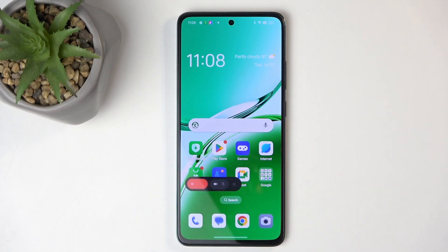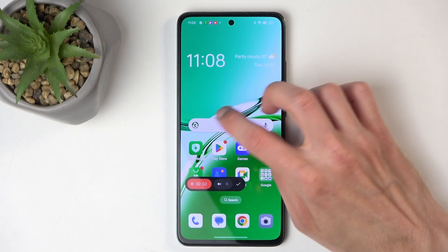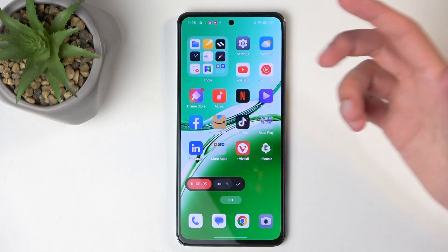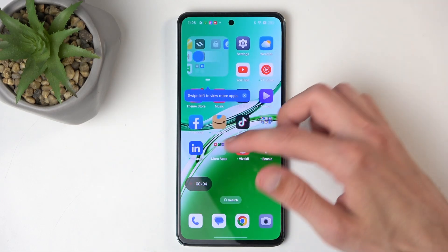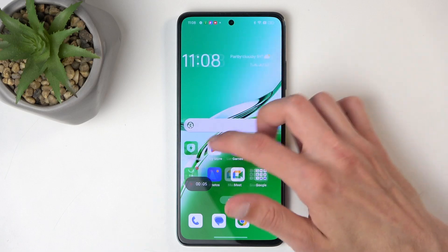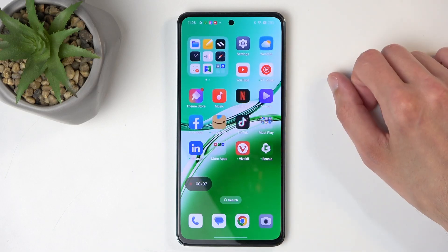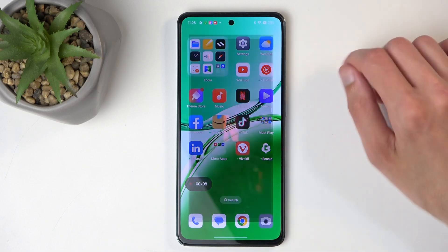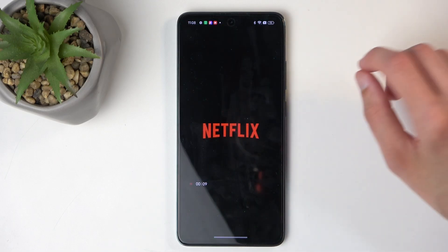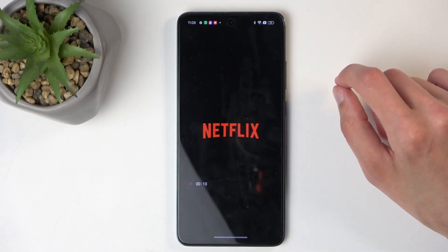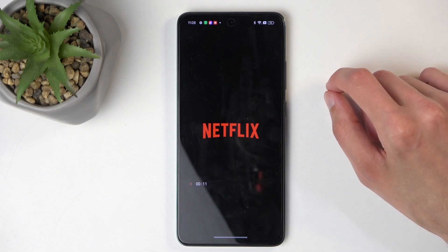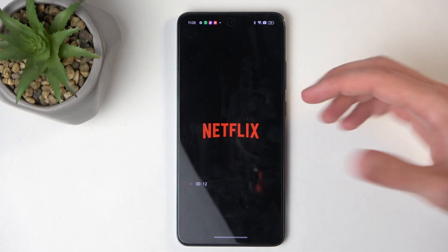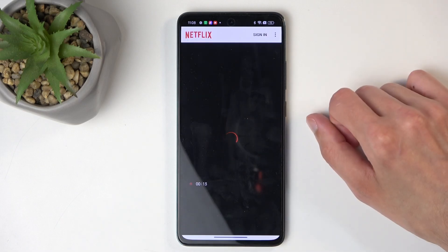Anyway, from here I'm just going to press on the red circle to start recording. It shows you a countdown, and whatever you do right now will be recorded by the device.